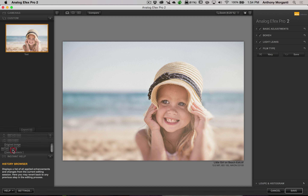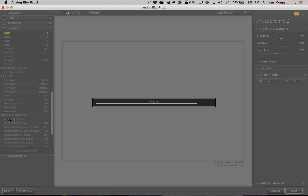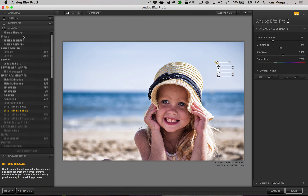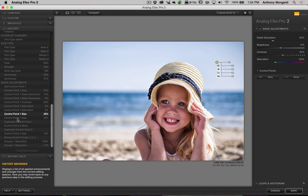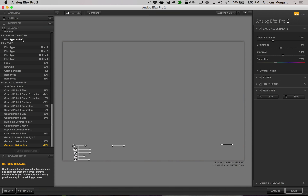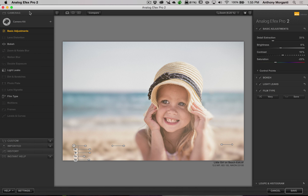I mentioned the History Panel — every adjustment step is noted there. If I want to go back to a different step, I can just click along the timeline and I'm back to that point. If you went down the wrong path and liked where you were two minutes ago, just go to the History Panel and pop back to it.